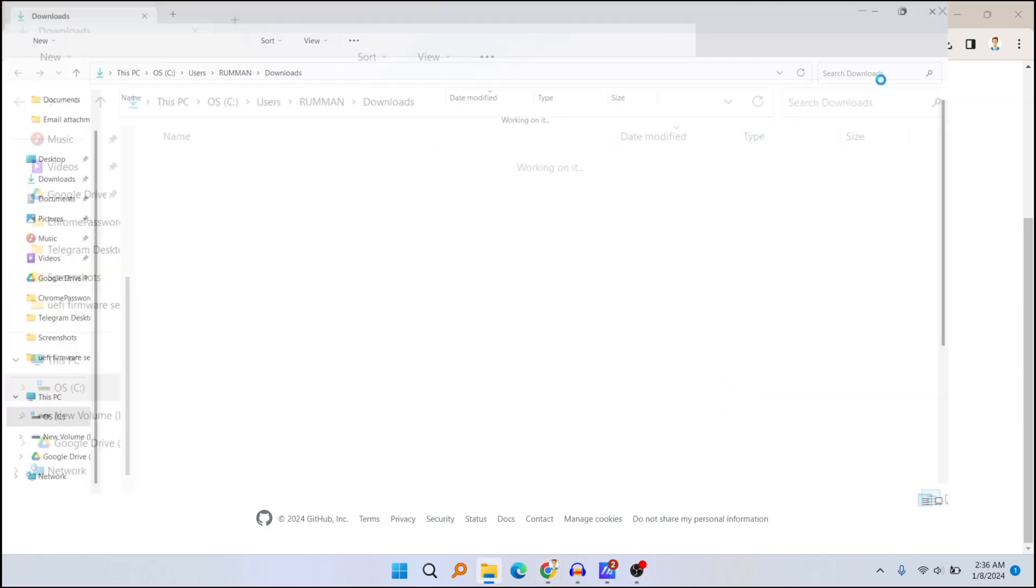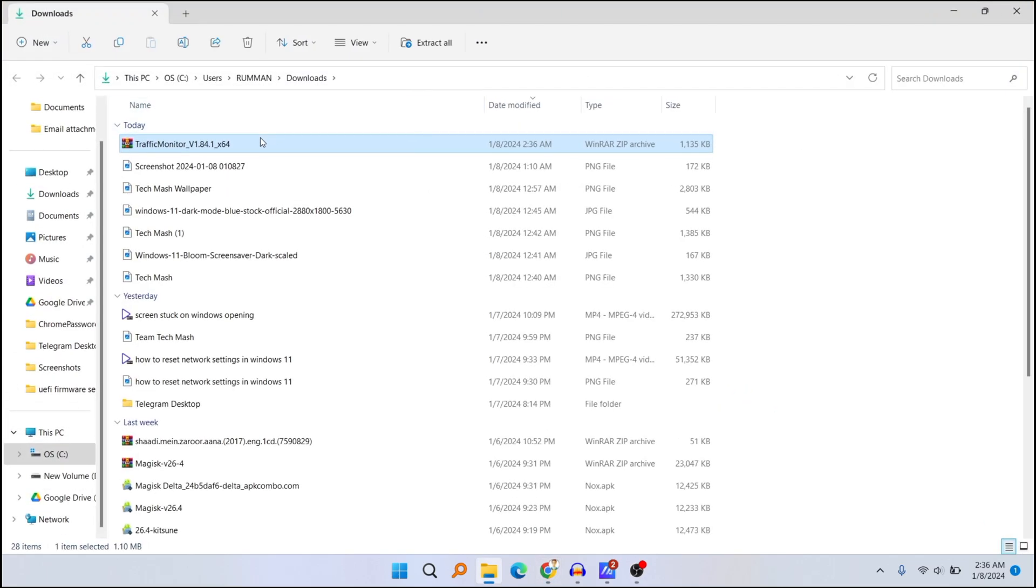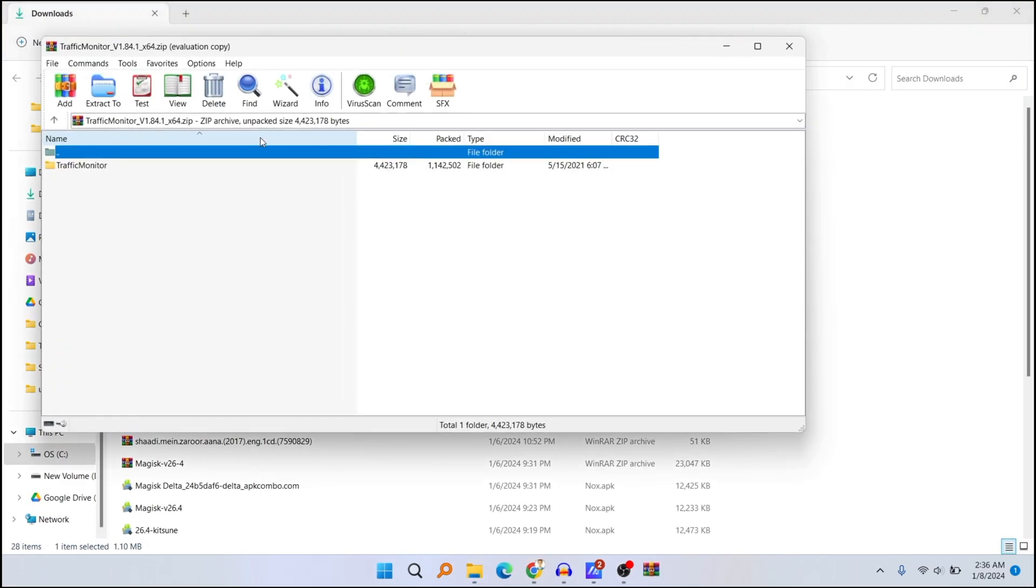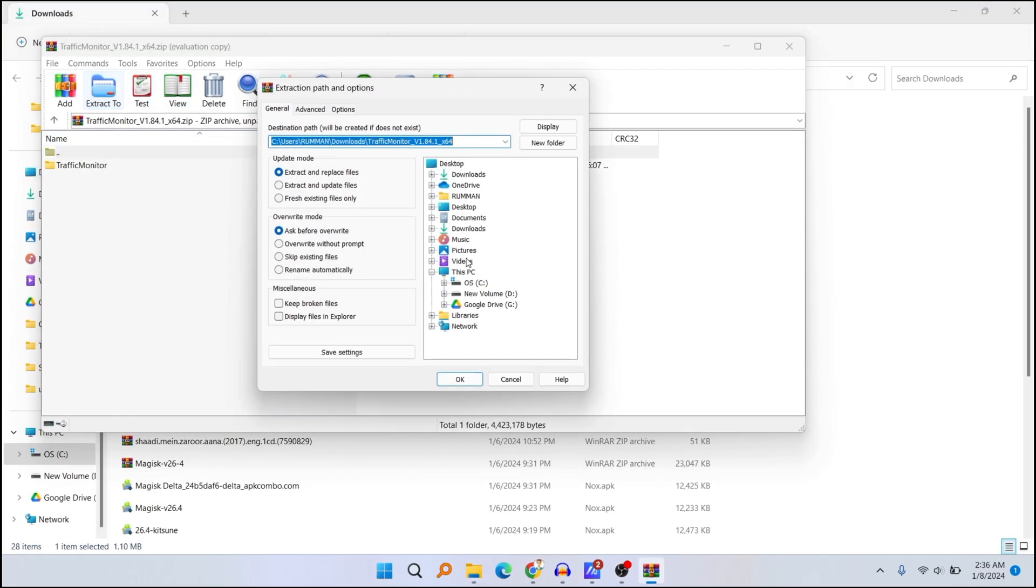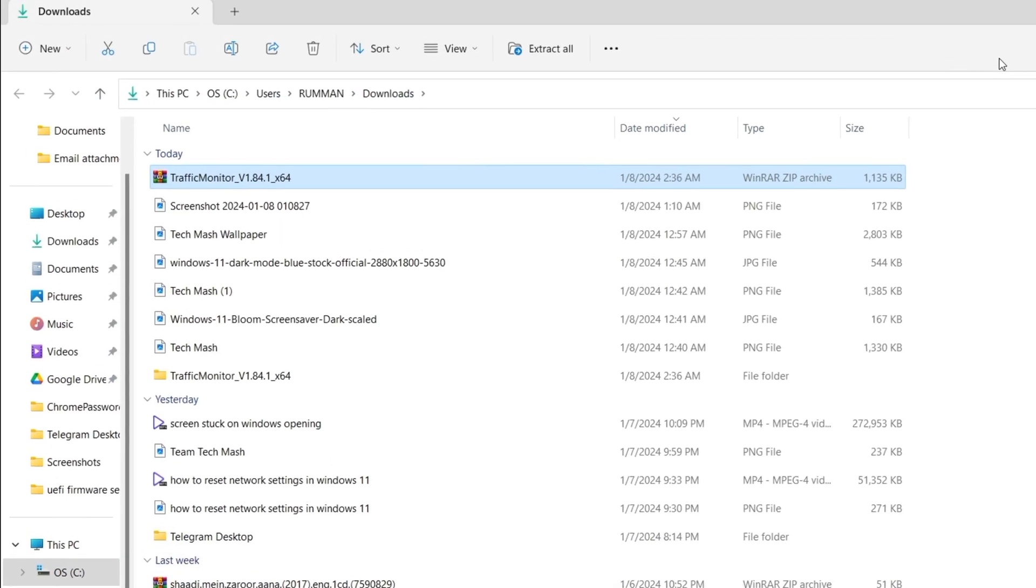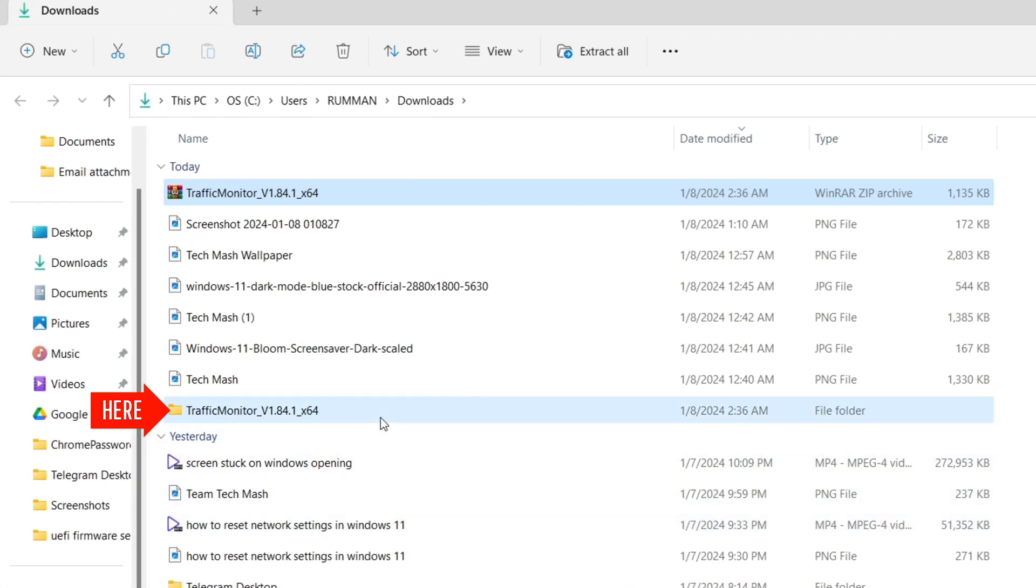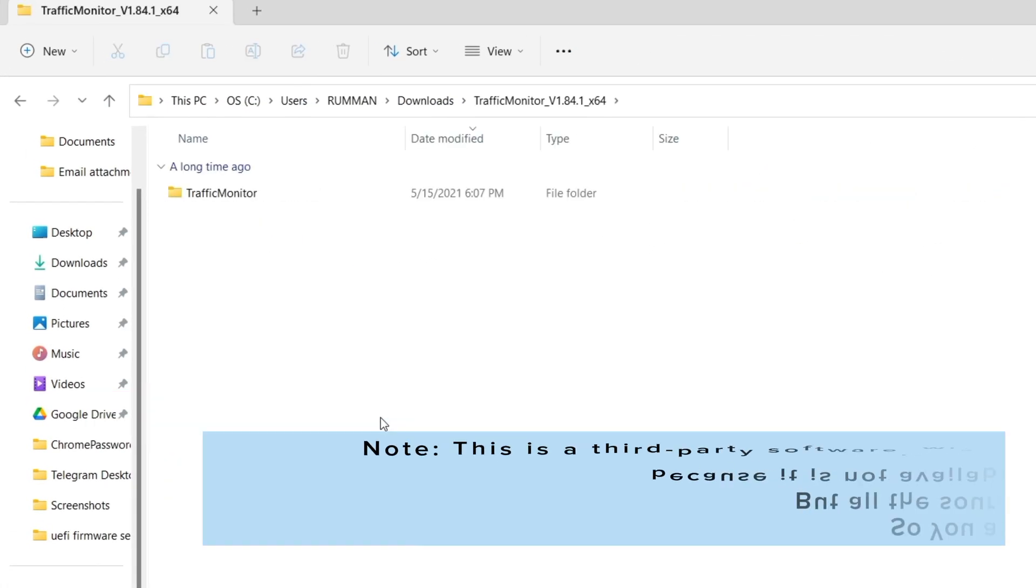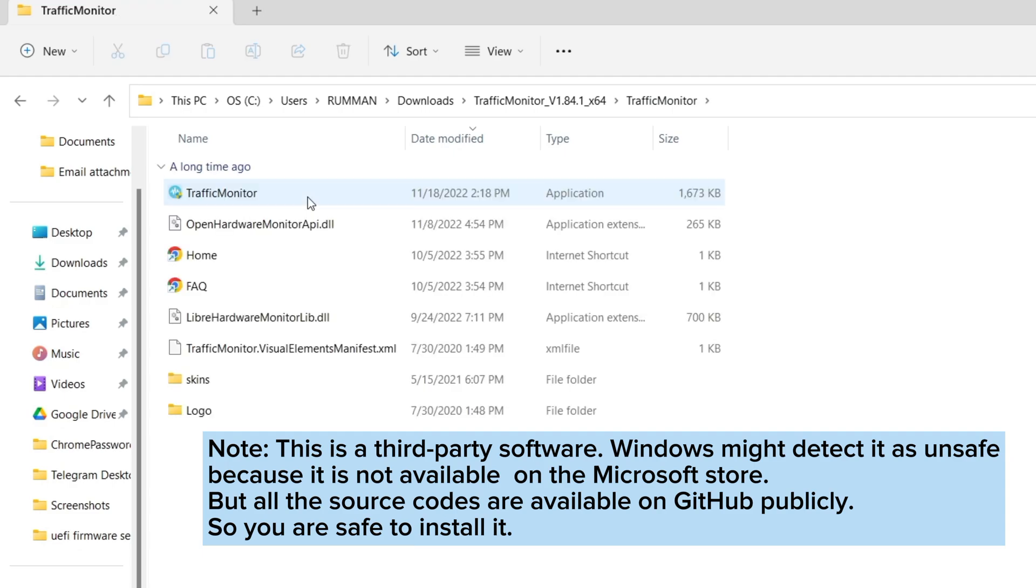After extracting your zip, go to your zip file, open it, and you can see the application Traffic Monitor.